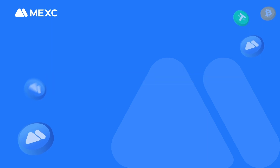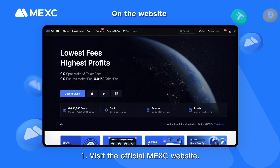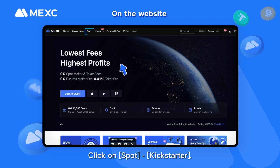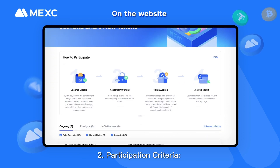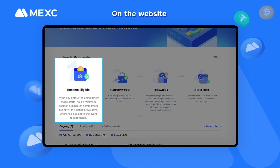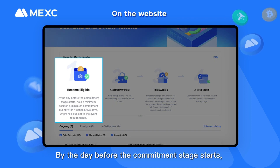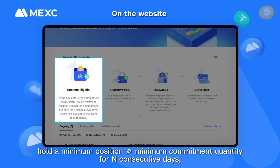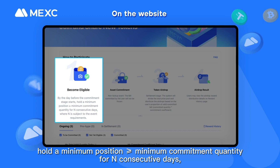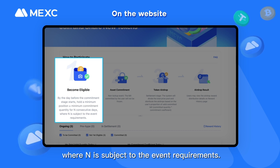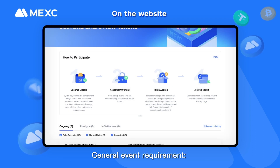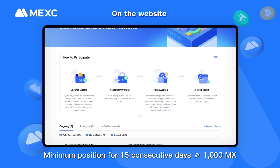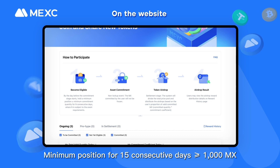How to participate in Kickstarter? On the website: Step 1 — Visit the official MEXC website and click on Spot Kickstarter. Step 2 — Participation Criteria: by the day before the commitment stage starts, hold a minimum position greater than or equal to the minimum commitment quantity for N consecutive days, wherein N is subject to the event requirements. The general event requirement is a minimum position for 15 consecutive days greater than or equal to 1000 MX.